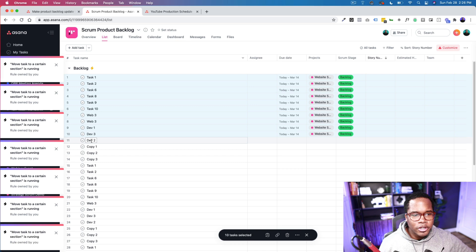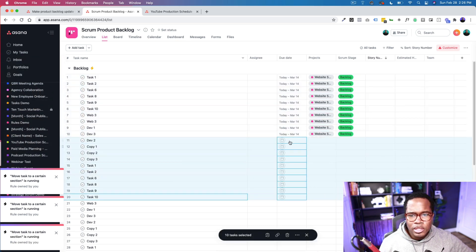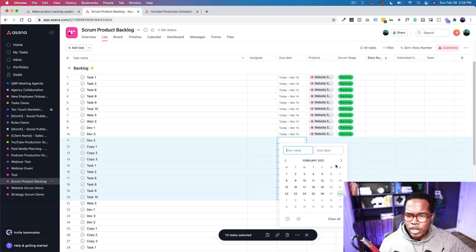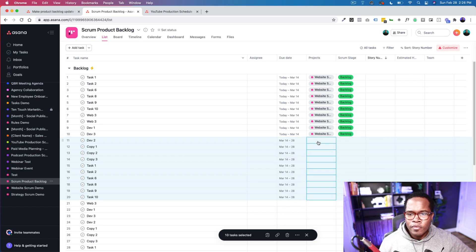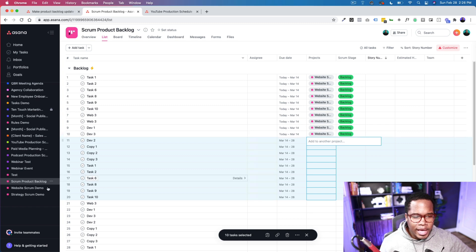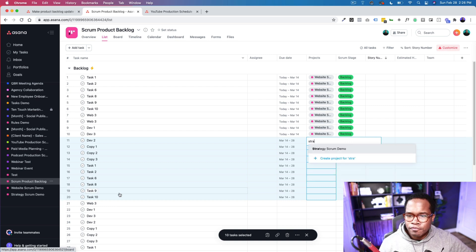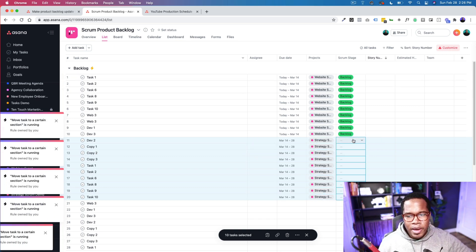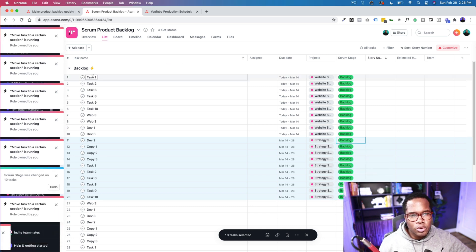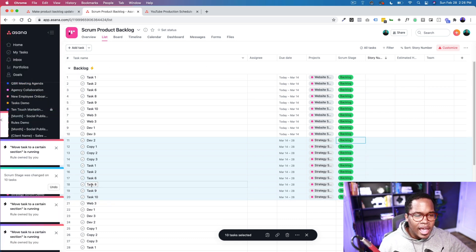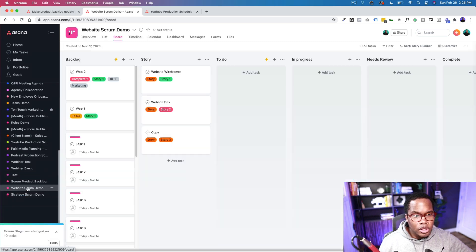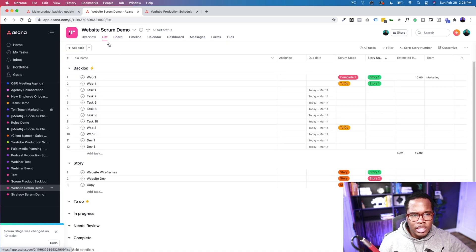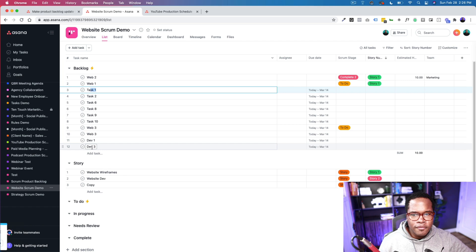Asana is doing its thing — all tasks are moving over to the new project. I'm also going to take the next ten tasks and put them in another project, assigning a date range from the 14th to the 28th. I'll add those to our 'Strategy' project. To answer Eden's question: this is the best way to do it. The product owner can manage everything at the backlog level, and the team doing the work can manage it at the specific project level.